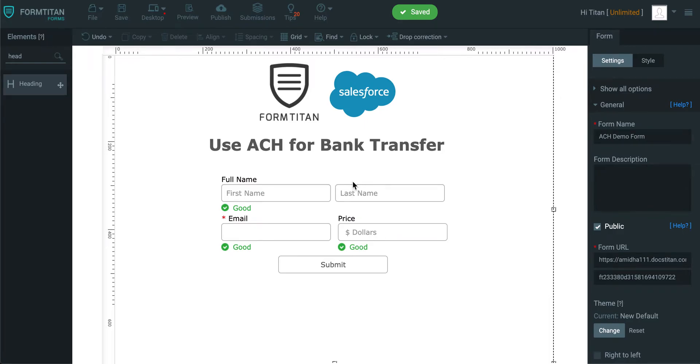Welcome to another Form Titan video. In this video I will show you how to use ACH for Bank Transfer. It's a payment type that's integrated with Stripe, and I will show you how to do a bank transfer using the ACH method.